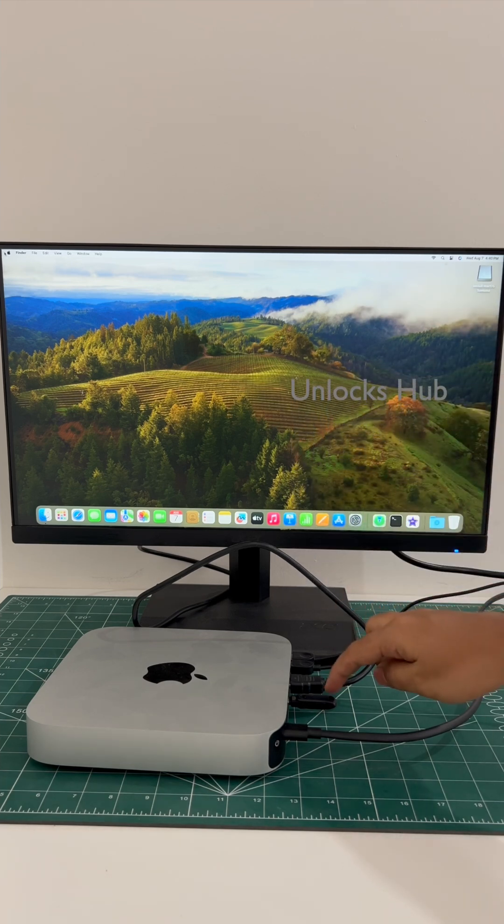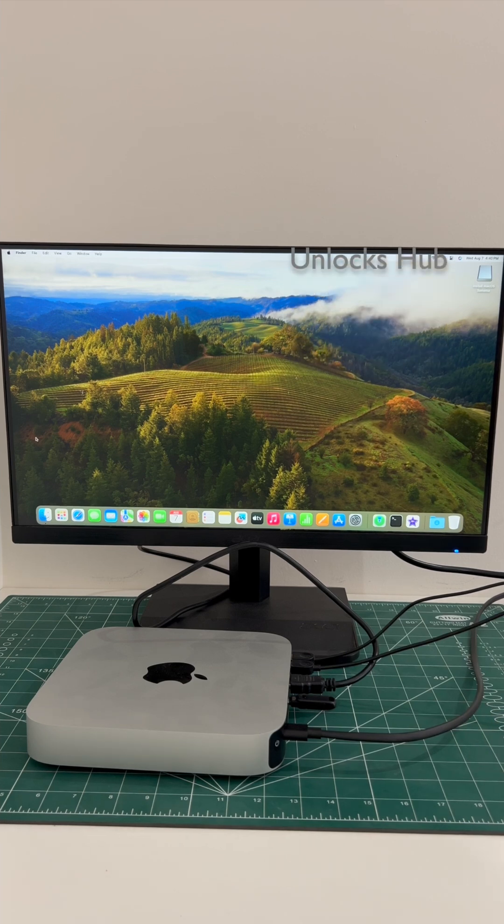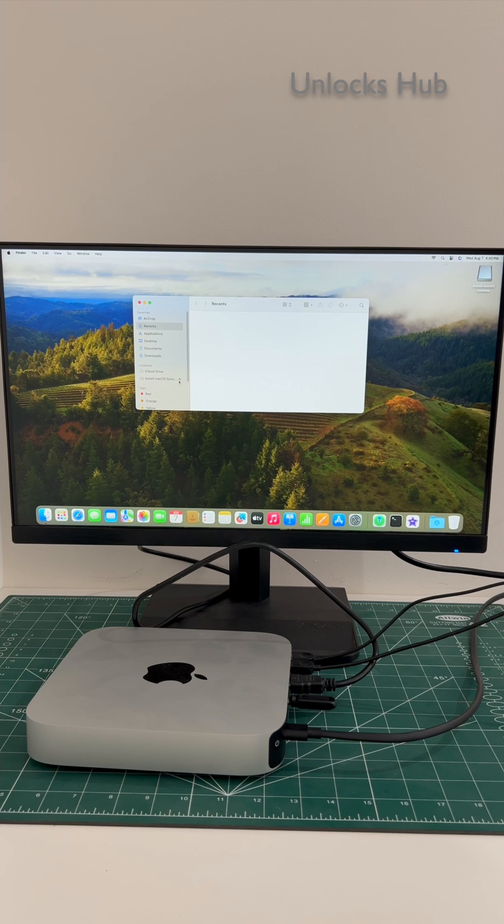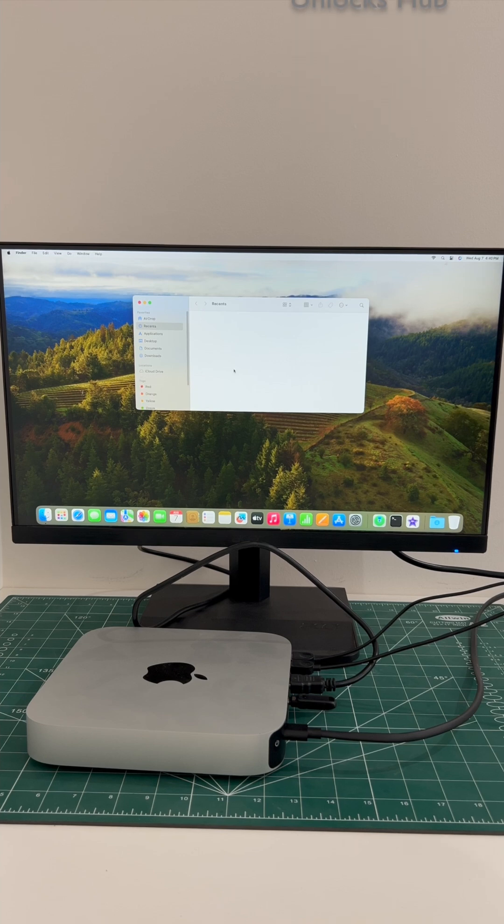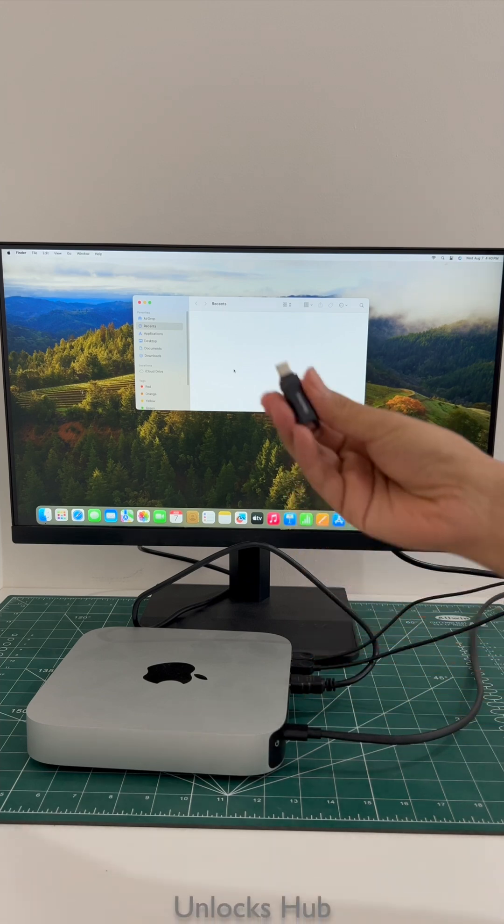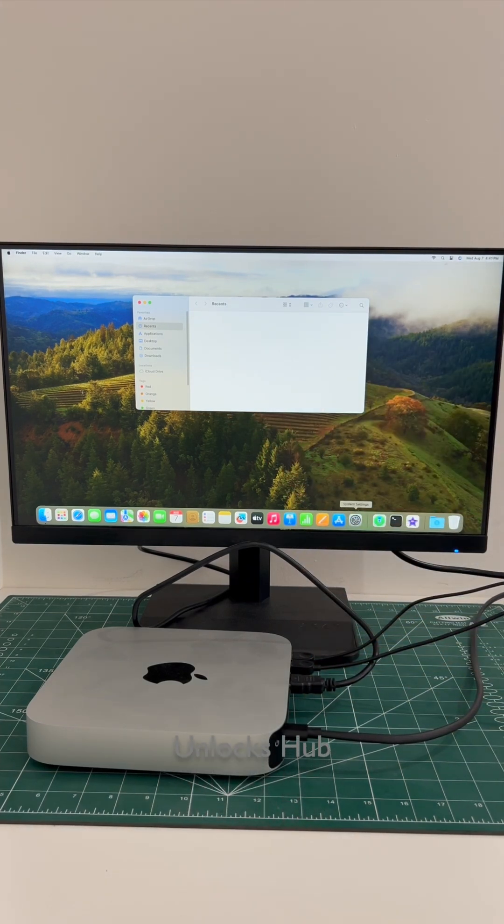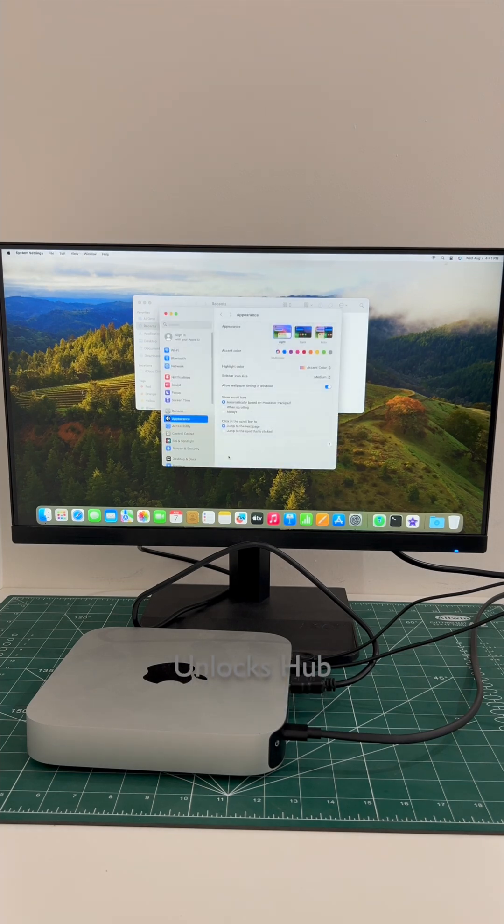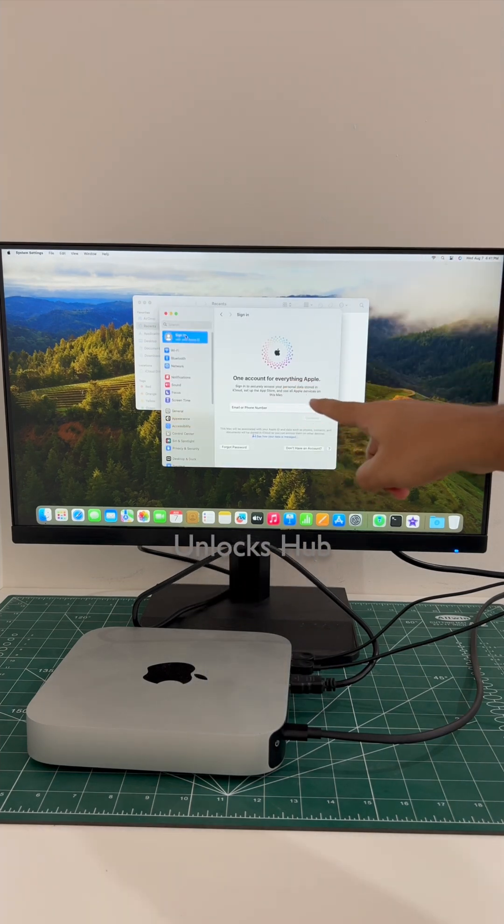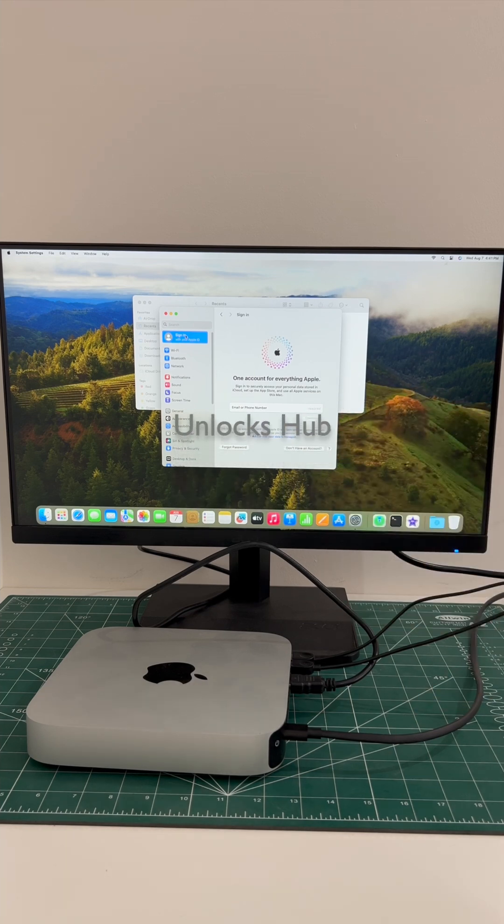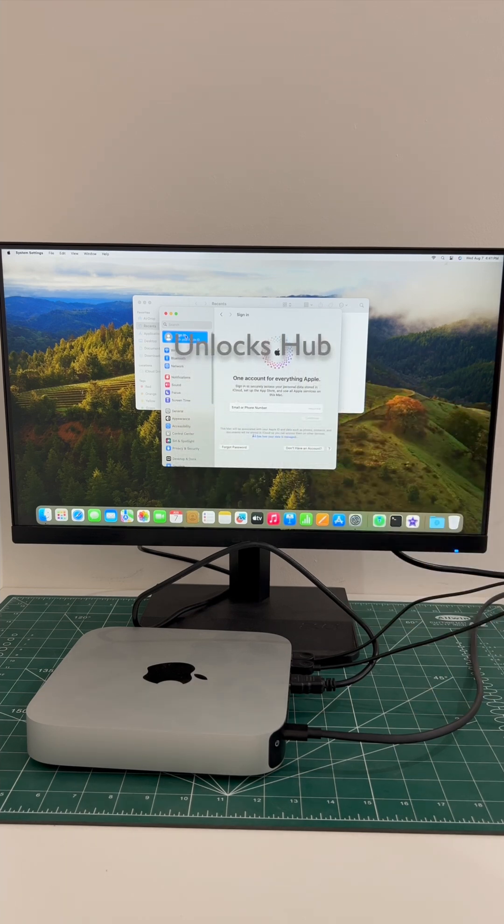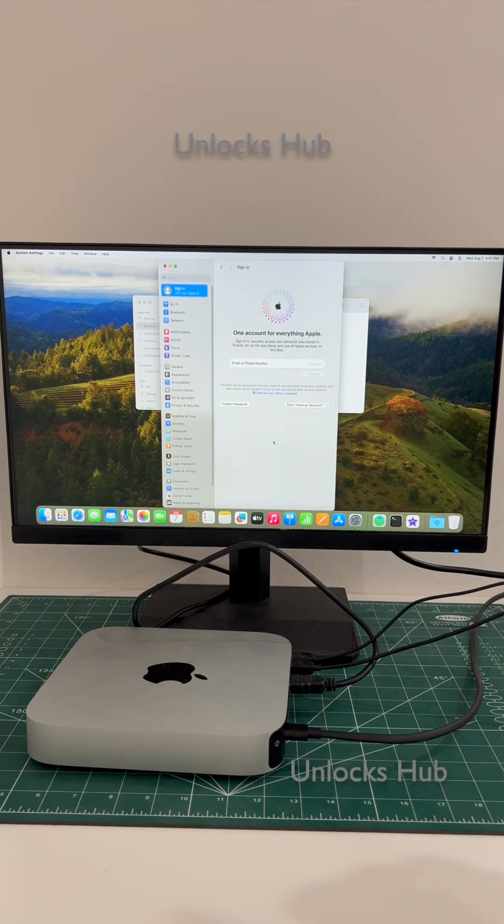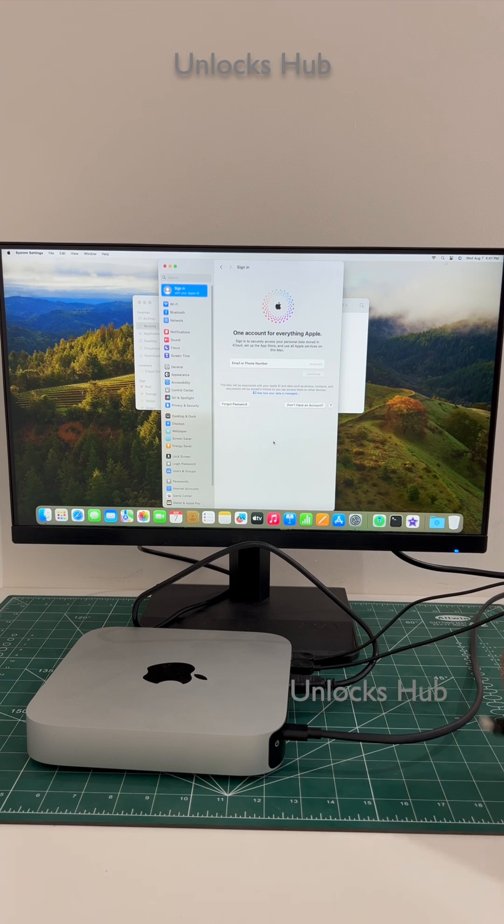Now I can just go to Finder and remove the USB drive and use the Mac Mini completely without any issues. Let me go to settings and see if the iCloud lock is present. It says sign in with your Apple ID or you can even create a new Apple ID as well.